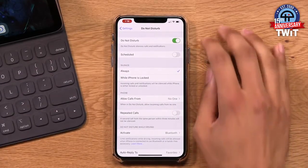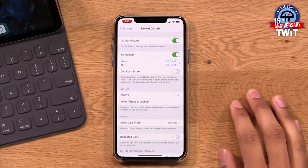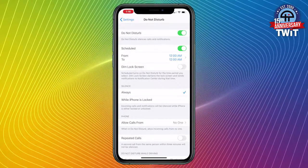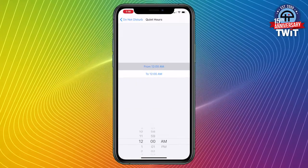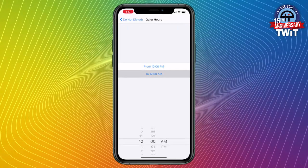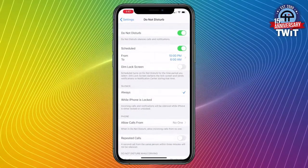One of the ways you can do this is by setting up a schedule. If I tap to turn on the schedule option, then I can say from a specific time to a specific time, do not notify me — do not show me calls and notifications. I might set this up from, say, 10 p.m. to 6 a.m. — they call it quiet hours here.